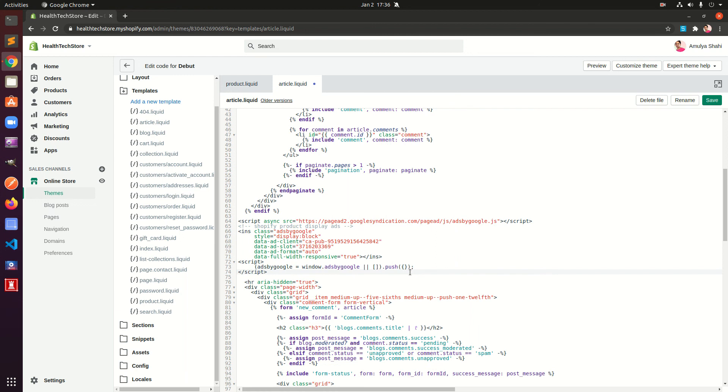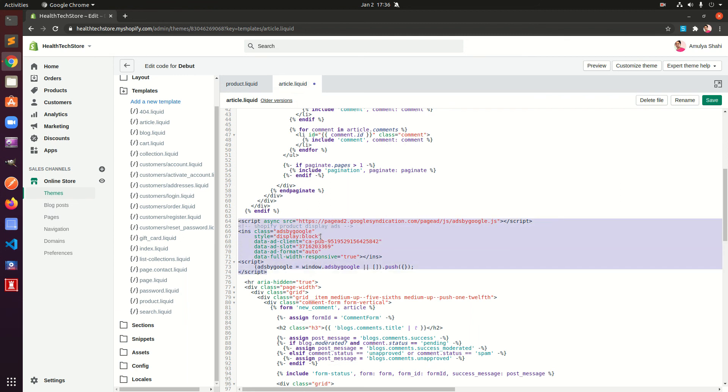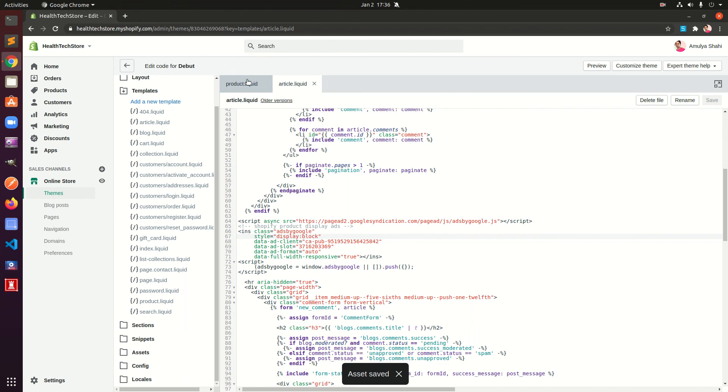Then switch, put the same code on both templates. Now this has been added to article.liquid, go ahead and save it. And now you should be displaying ads on products, each product, and each article.